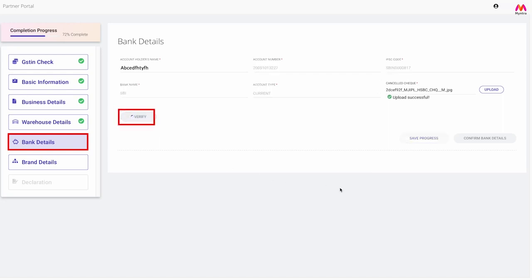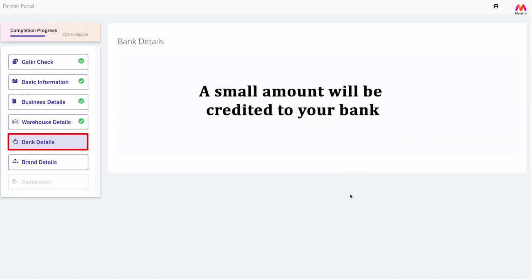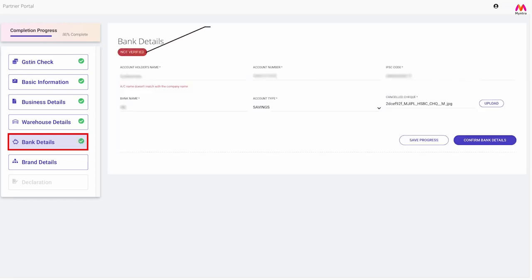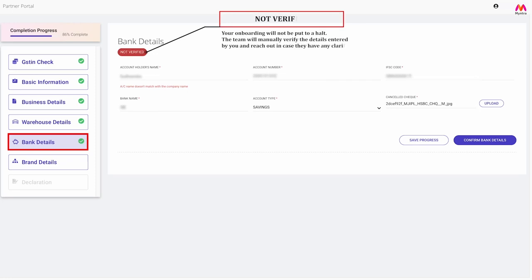Once these details are entered, click on verify. A small amount will be credited to your bank for verification purposes. You will be prompted to enter the amount that you have received. In case the bank details section does not get verified, please don't panic. Your onboarding will not be put to a halt. Our team will manually verify the details entered by you and reach out in case they have any clarifications.